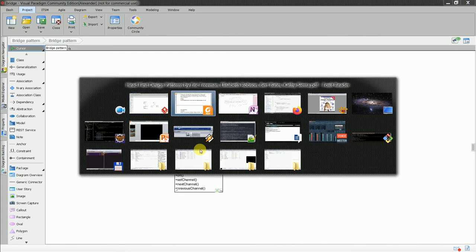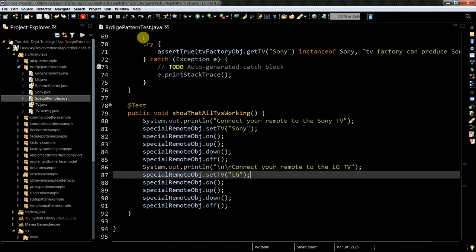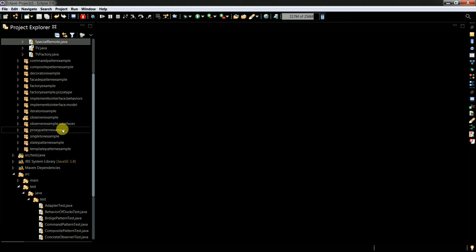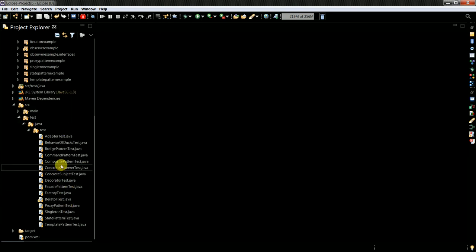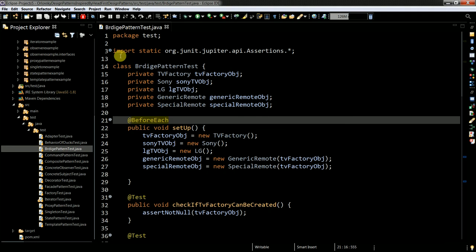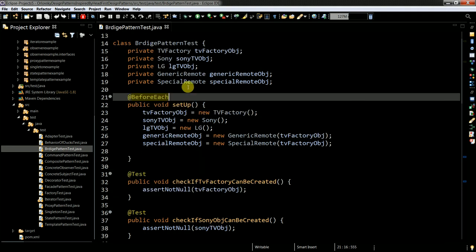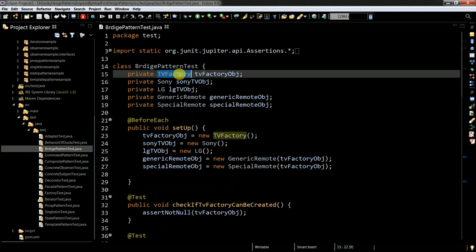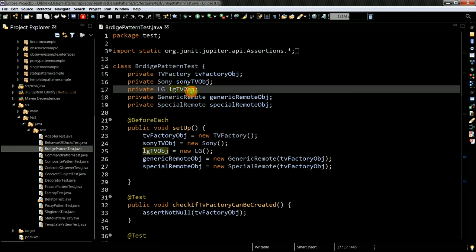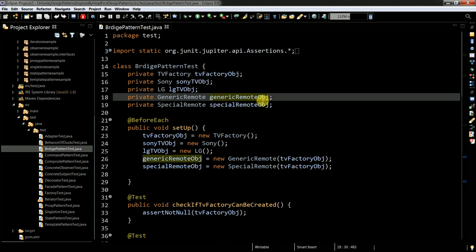How it looks in code. So basically, let me go through the test first. I have bridge pattern here. So basically, I am creating TV factory. I am creating special objects, which I will use to show the functionality of the pattern.